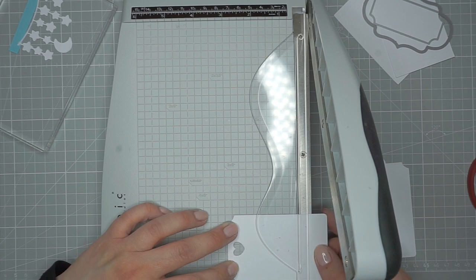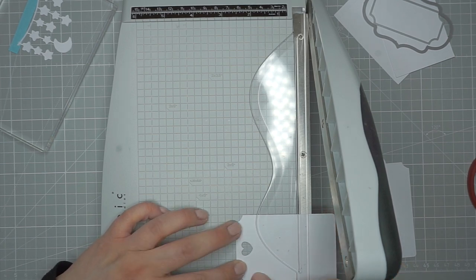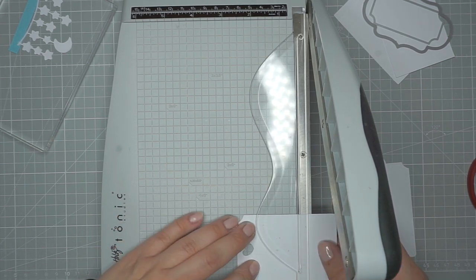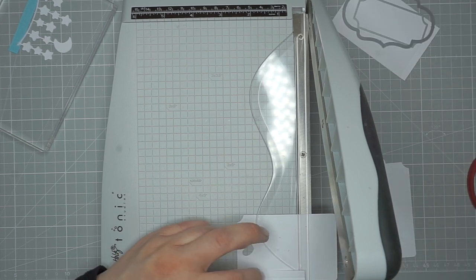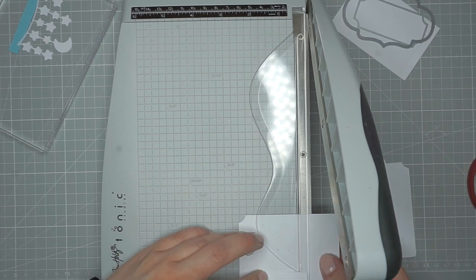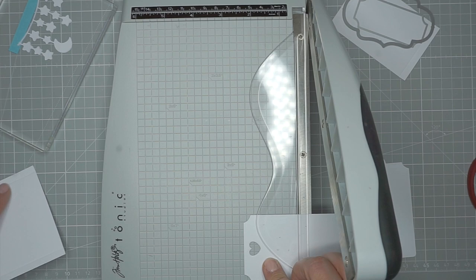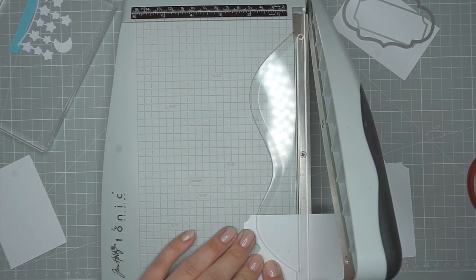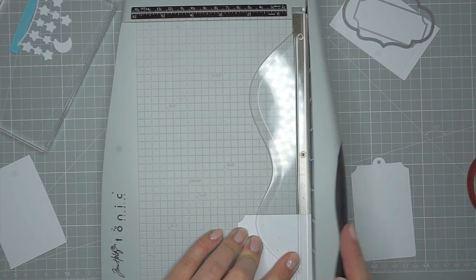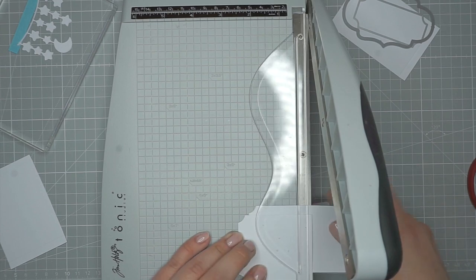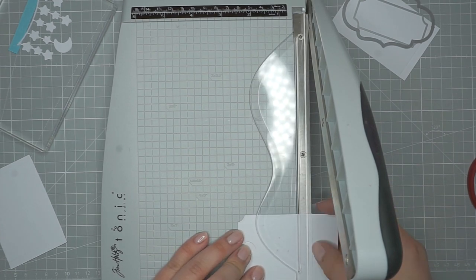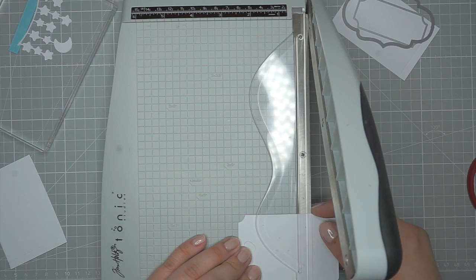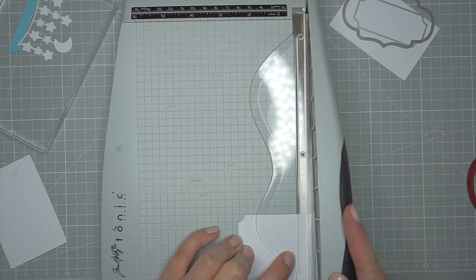Now I'm gonna work on the actual crib. I die cut the Framed Tags Artist Matte gift tag twice out of white cardstock and I added a little heart from the Framed Tags Lafayette die set from Mama Elephant to what will be the foot of the bed. Now I'm just cutting them down to size.